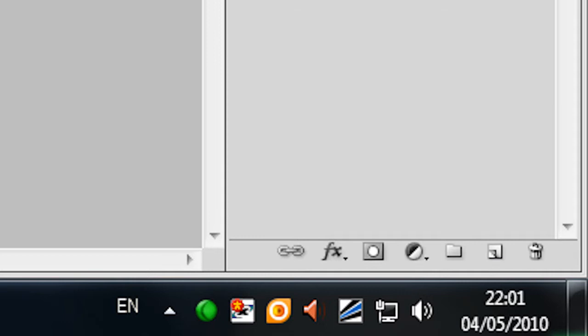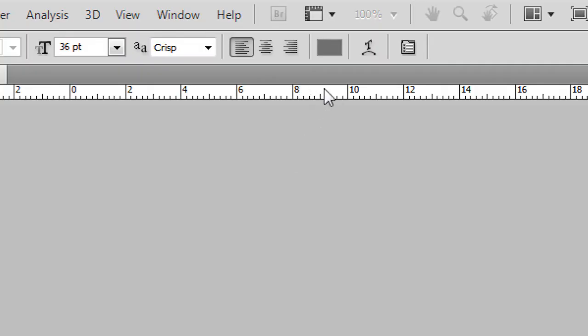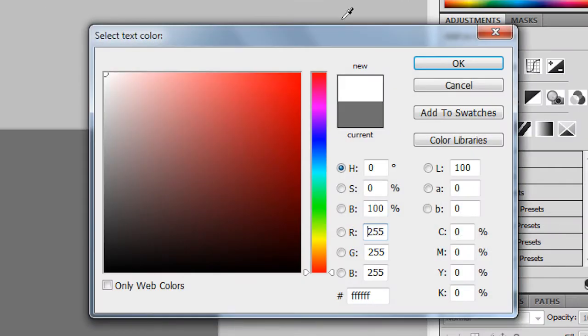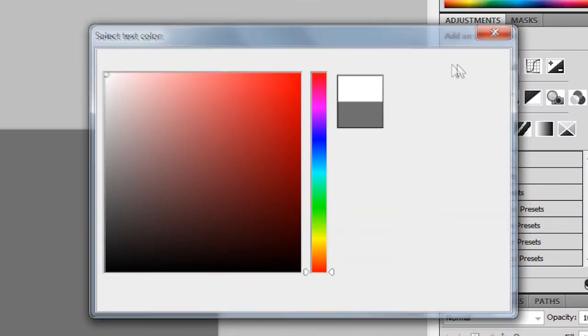So then I made a new layer. Then I went to press T for text and I typed in CSS in capital letters. As you can see I cannot see the text because the colour is exactly like the background's colour. So I'll double click on the text, go here, and change the colour to white. Press OK.